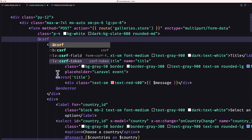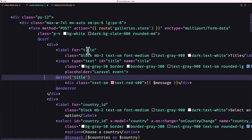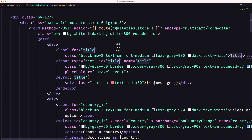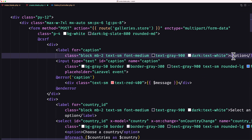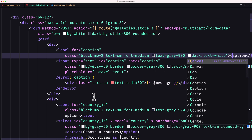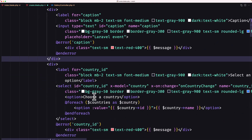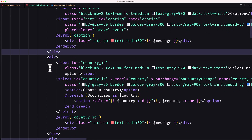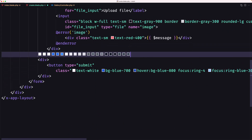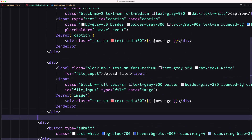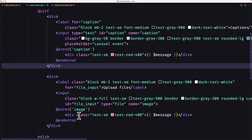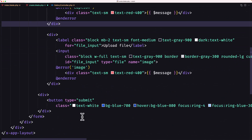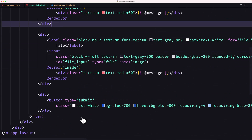We only have two fields, so just the caption — not 'title' but 'caption'. Let's set the caption input with placeholder 'caption', and add the image input. Remove everything else, leaving two divs: one for the caption and one for the image, plus the submit button. Let's save.